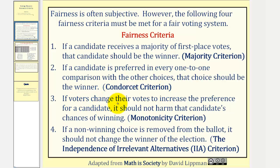Number three: if voters change their votes to increase the preference for a candidate, it should not harm that candidate's chances of winning. This is called the monotonicity criterion.